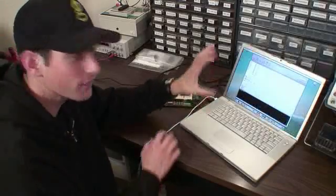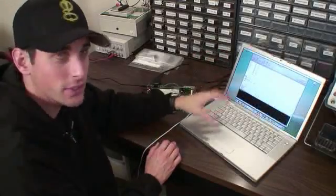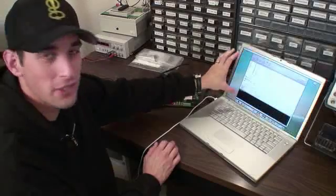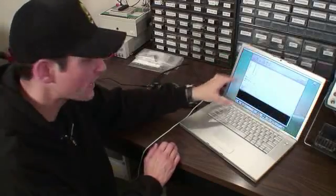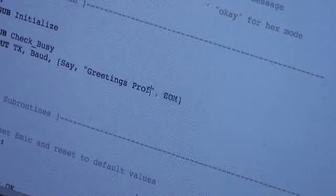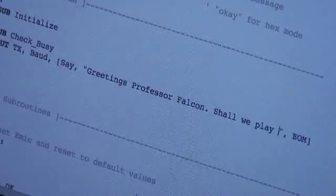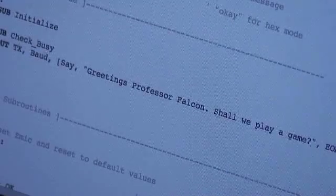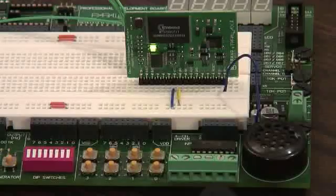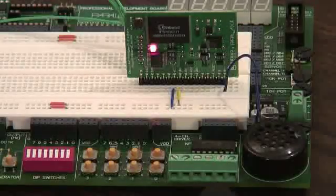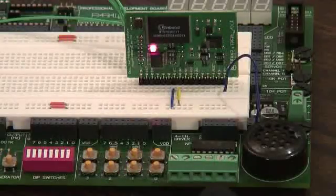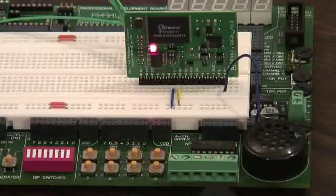Here's our development environment for the Basic Stamp 2, and we have a demonstration program set up. I'm going to type in some text that we want it to say: 'Greetings. Perfector. Talking. Shall we play a game?'